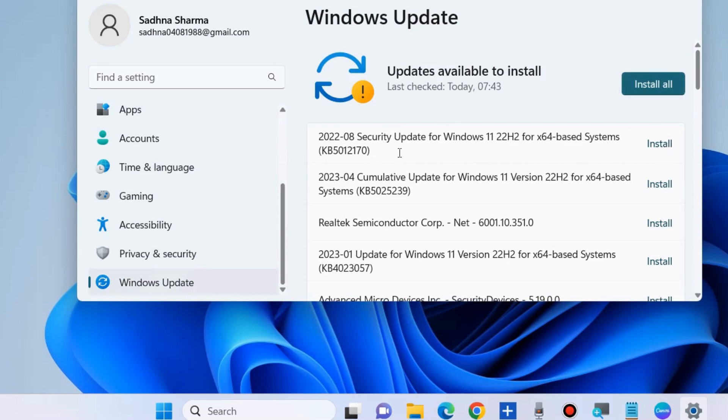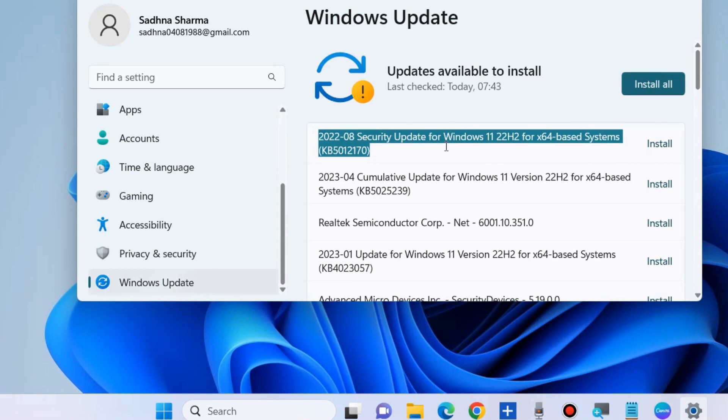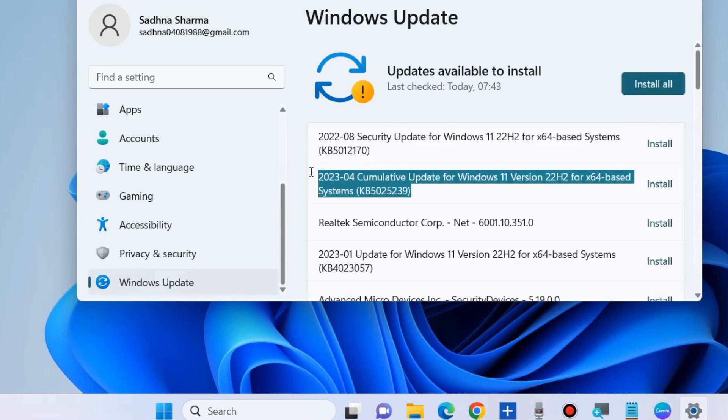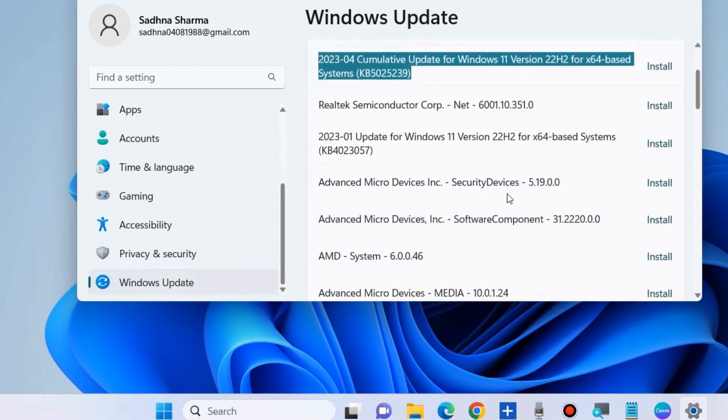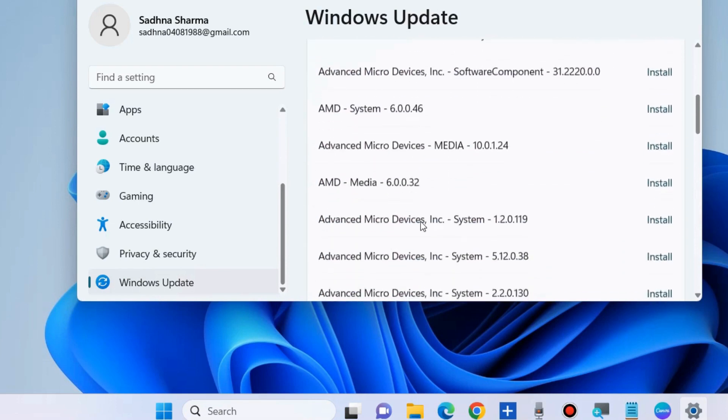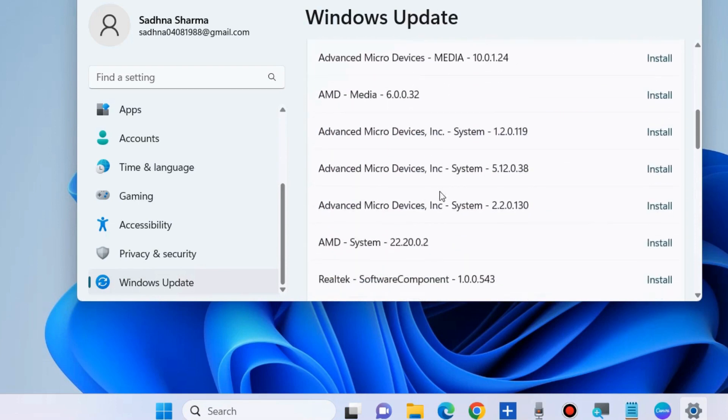First, click Check for Updates and install any available updates. Install the Windows latest update.